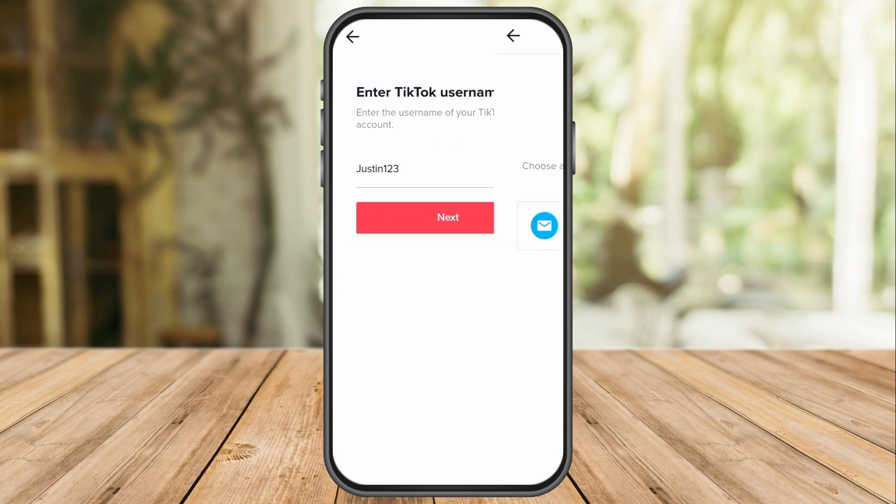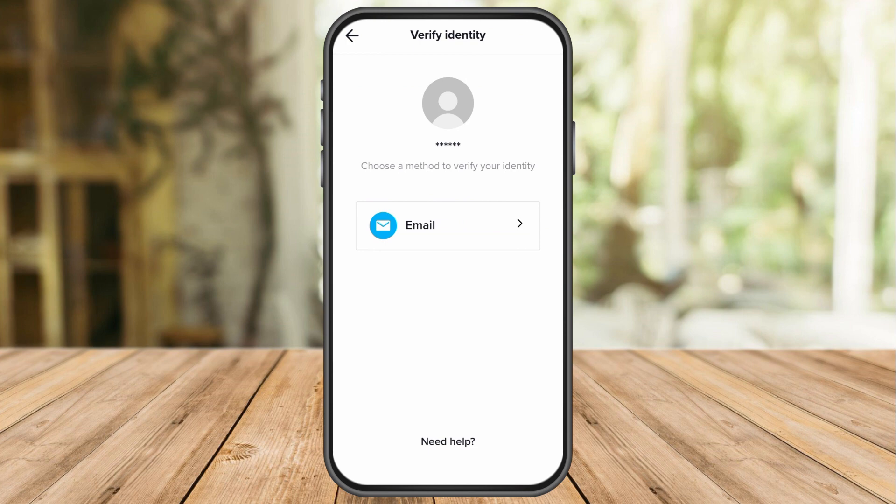Then it says 'Verify Identity' and they can only reach you through email. But since you don't have that access anymore and you forgot it, all you have to click is 'Need Help.'